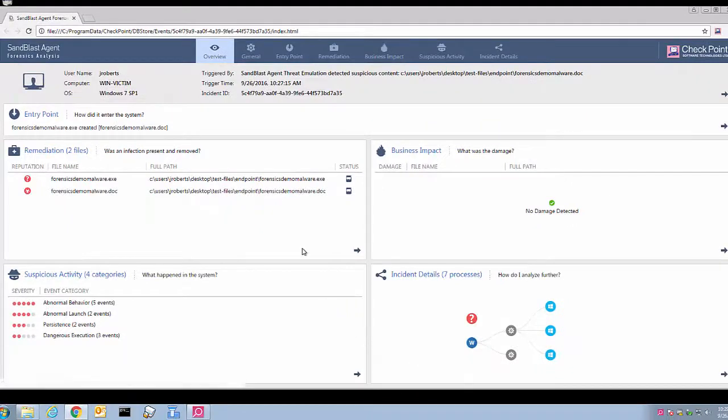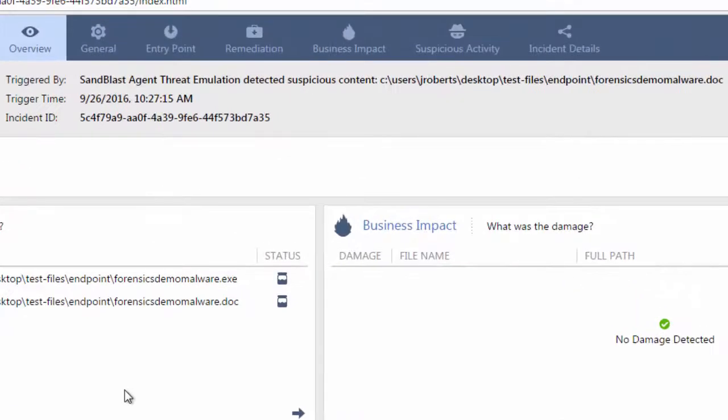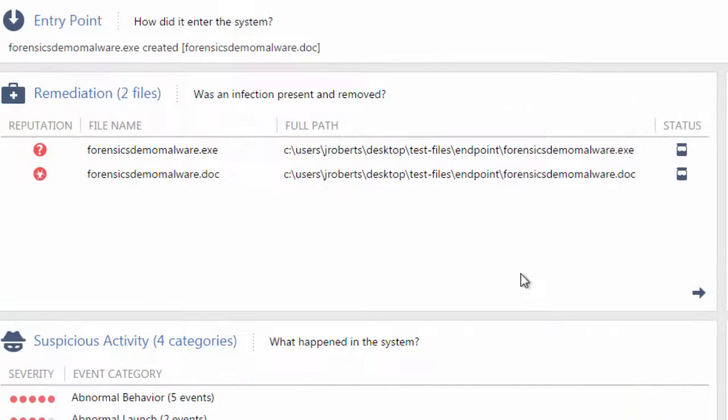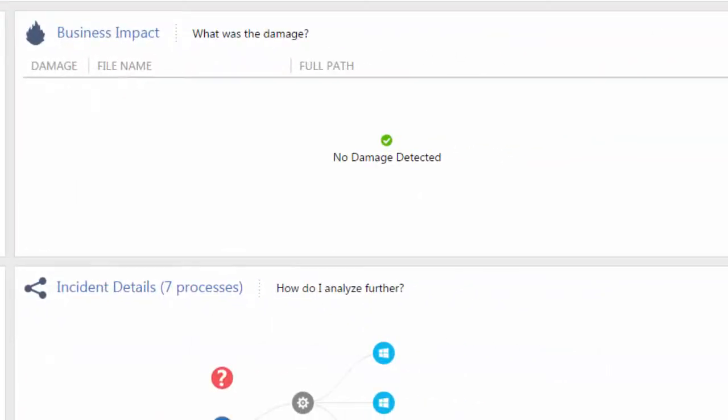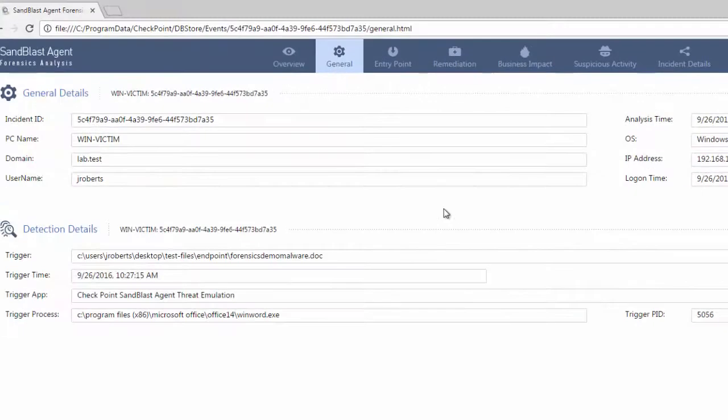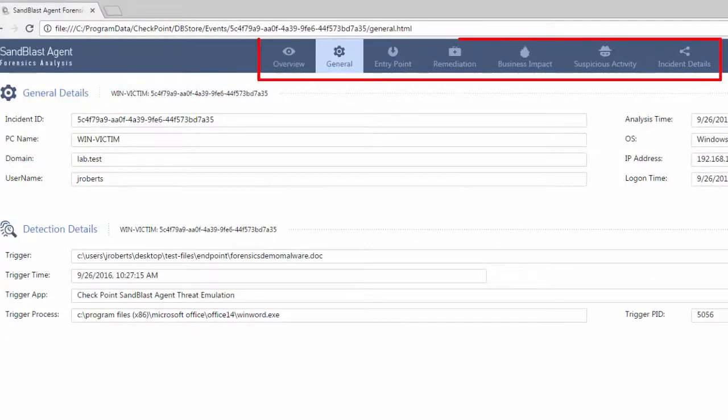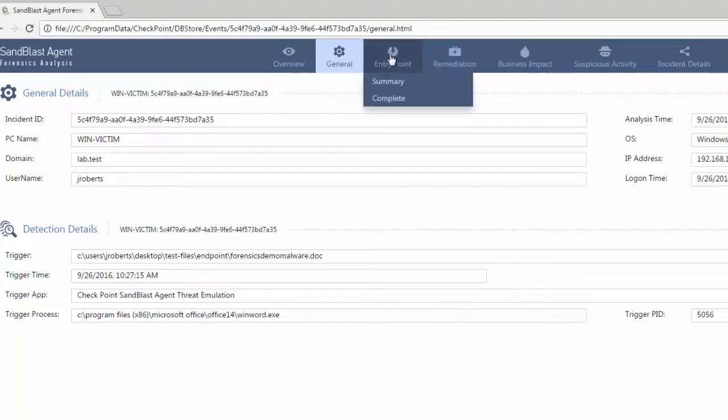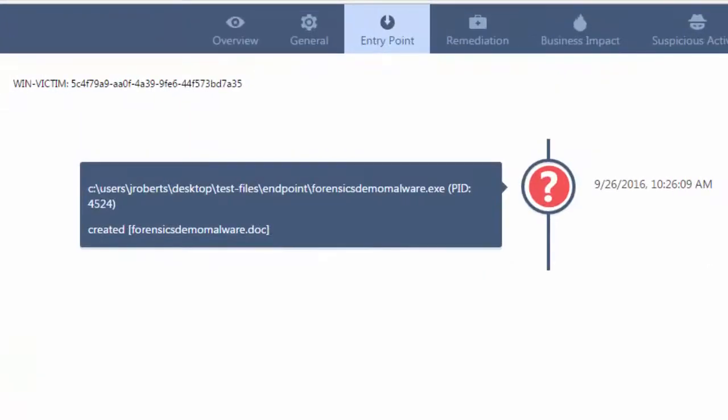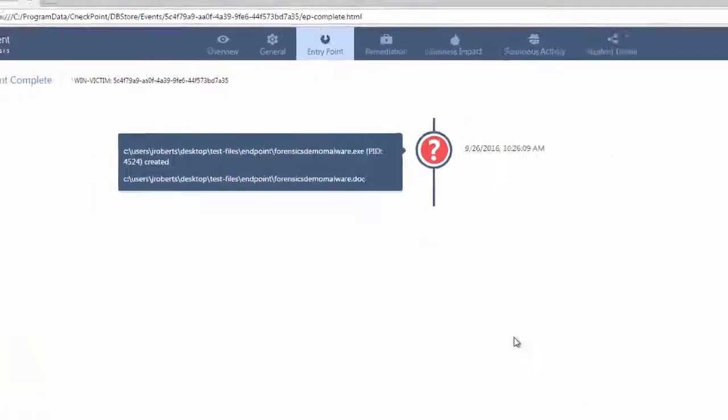The report lists all details, which may be required by a security admin, an incident responder, or CISO. The report is organized in various sections so that it is easy to read and understand. View the General section for details on detection and Entry Point section for user action that started the attack.